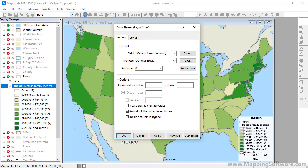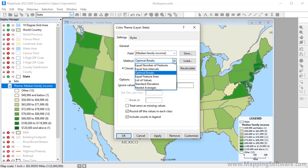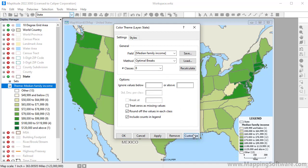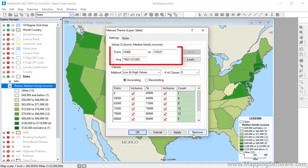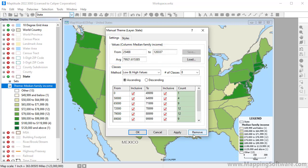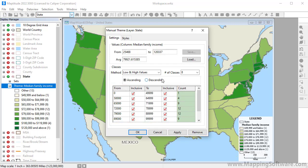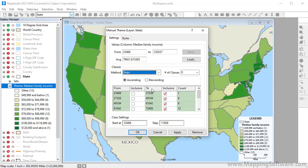There are many ways that you can customize a color theme. For example, you can change the method for creating the classes, change the number of classes, or even specify the exact values of the classes by clicking Customize. MapTitude shows you the low, high, and average values for the field. Below, you can enter low and high values for each class, or choose a different method. I will choose the Steps method to create equal size intervals, choose 7 for the number of classes, enter 20,000 as my low starting value, and 15,000 for the step value.